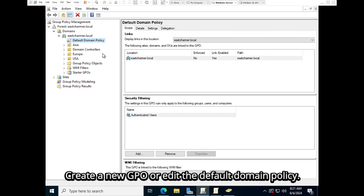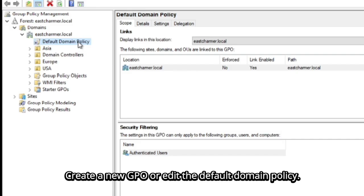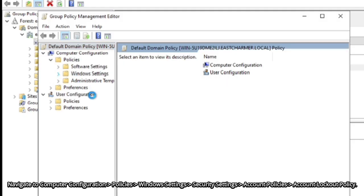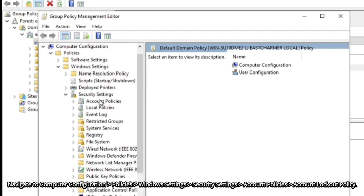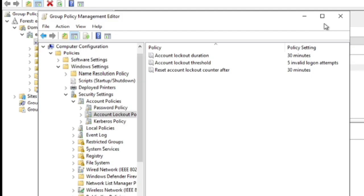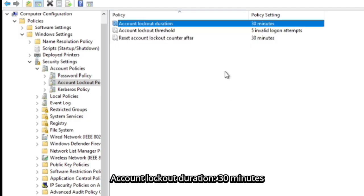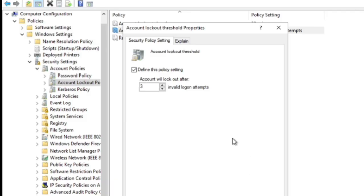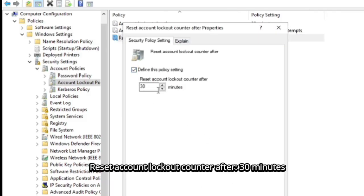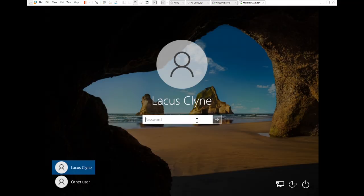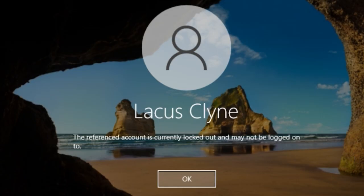Open the Group Policy Management Console again and edit the default domain policy — right-click and click Edit. Navigate to Computer Configuration, then Policies, Windows Settings, Security Settings, and under Account Policies select Account Lockout Policy. Configure the Account Lockout Duration to 30 minutes, set the Account Lockout Threshold to three invalid logon attempts, and set the Account Lockout Counter reset to 30 minutes. To test, use a test user account and attempt multiple failed logins — you'll see the account gets locked out, confirming our policy works.